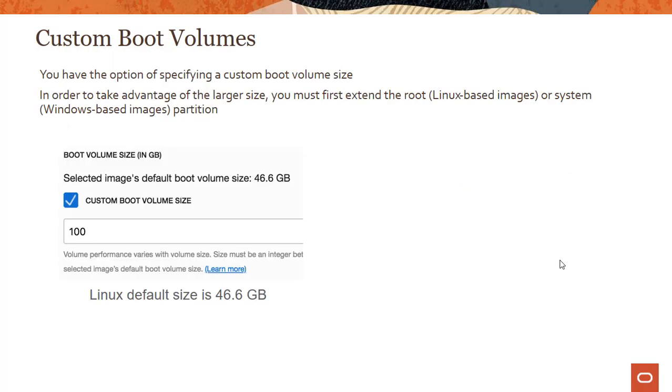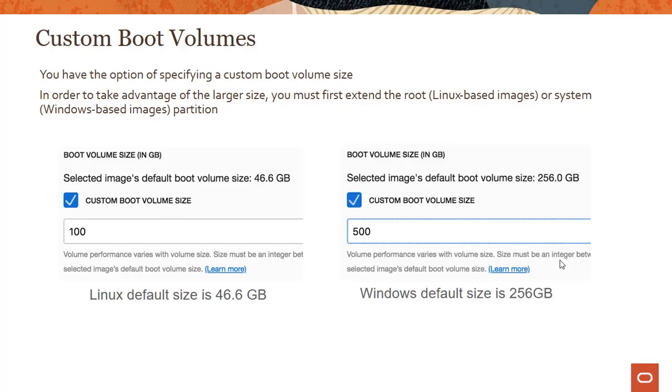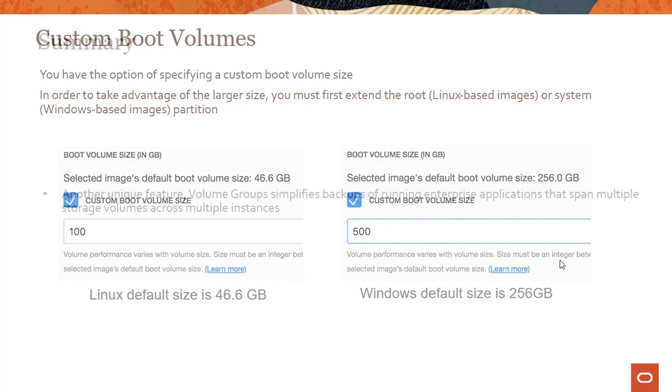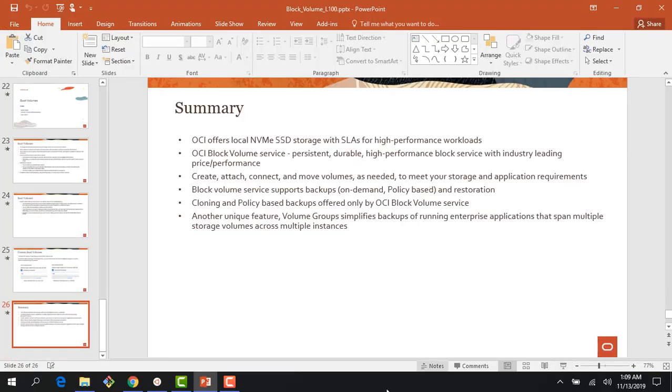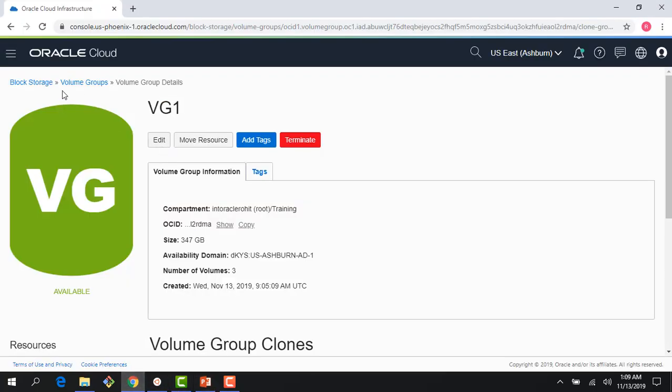We also looked into this earlier - you could create custom boot volumes. The default size for Linux is 46 GB, for Windows is 256 GB, but nothing stops you from going all the way to 32 terabytes. You don't need that for space but you can of course go well beyond the default sizes.